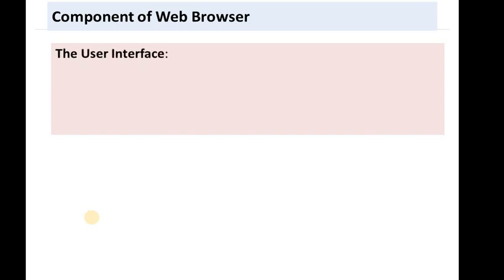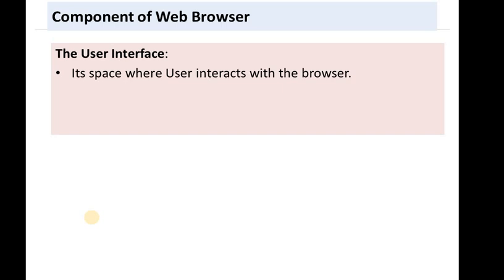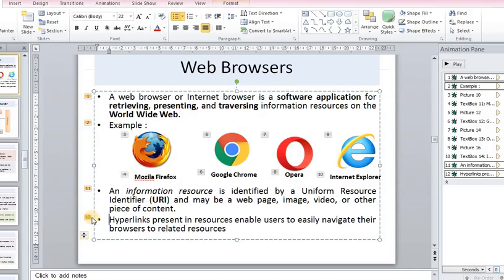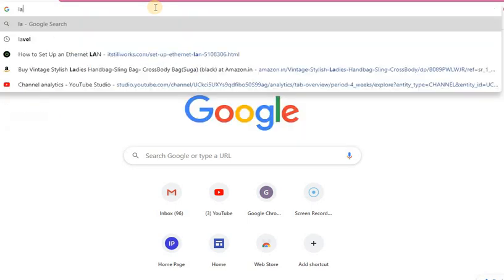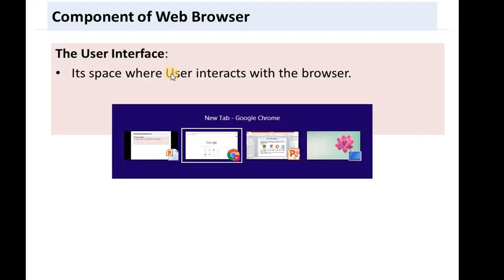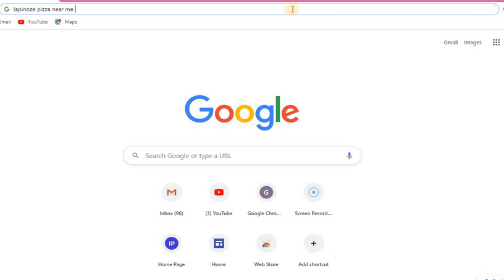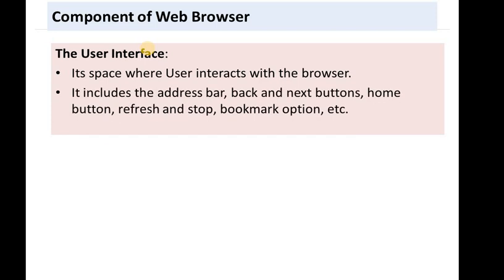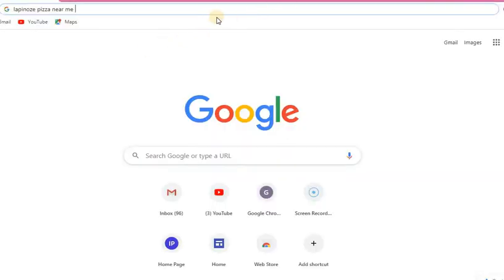The first component is the user interface. It is the space where the user interacts with the browser. This includes the address bar, back and next buttons, homepage button, refresh and stop, and bookmark options. This upper portion of the browser is your user interface.